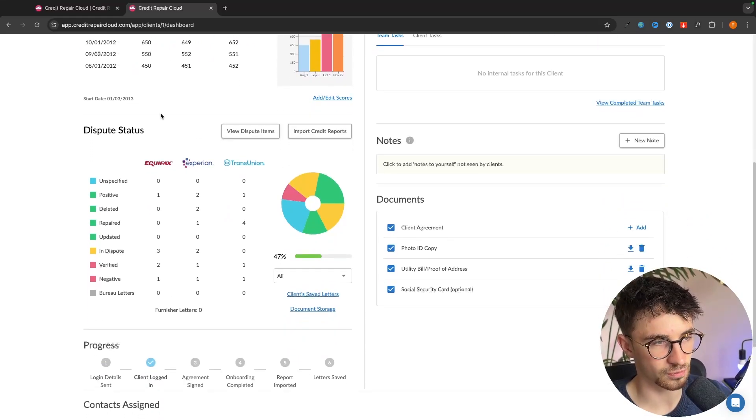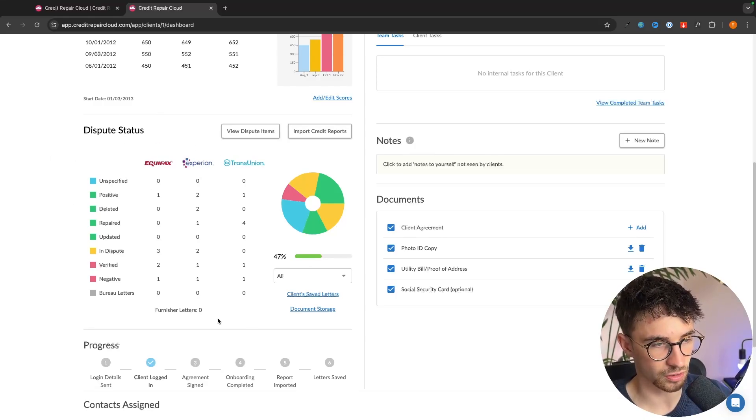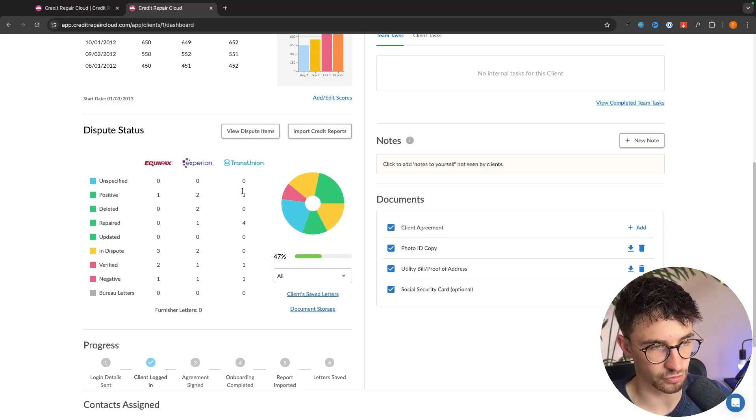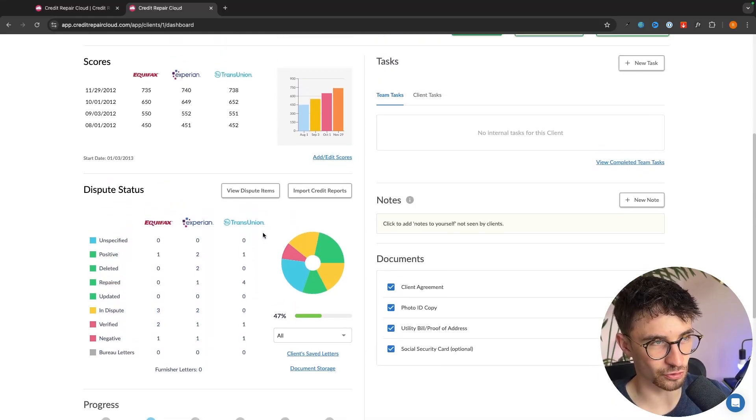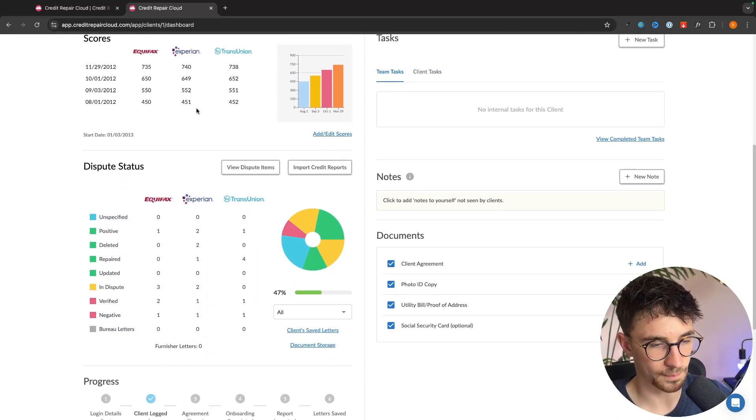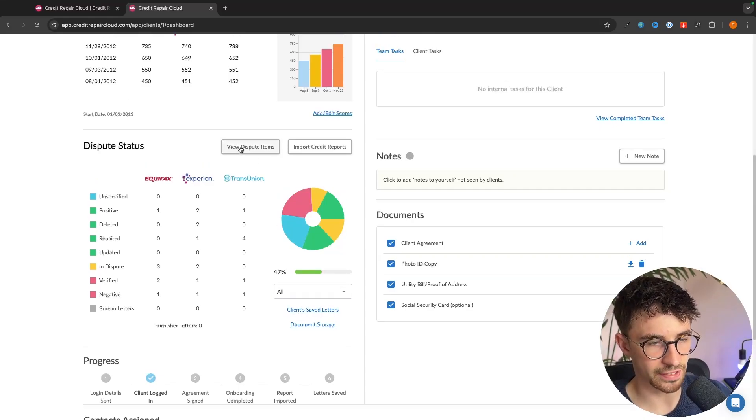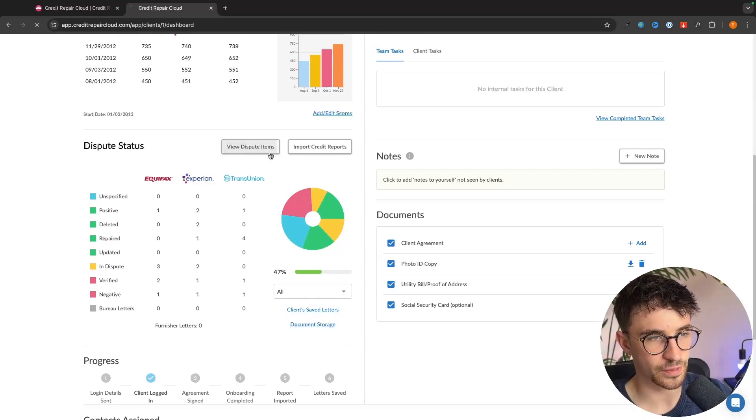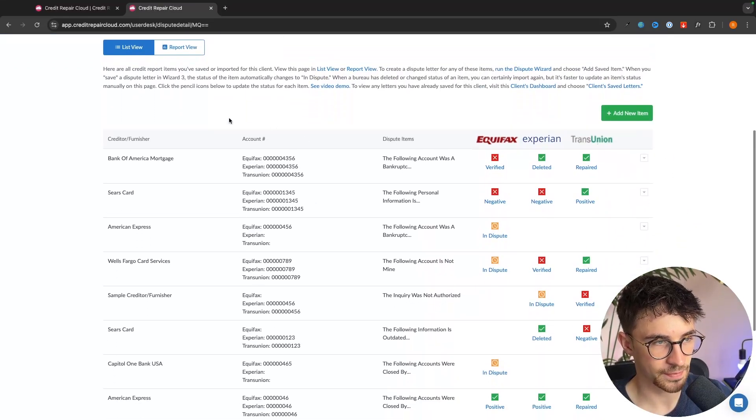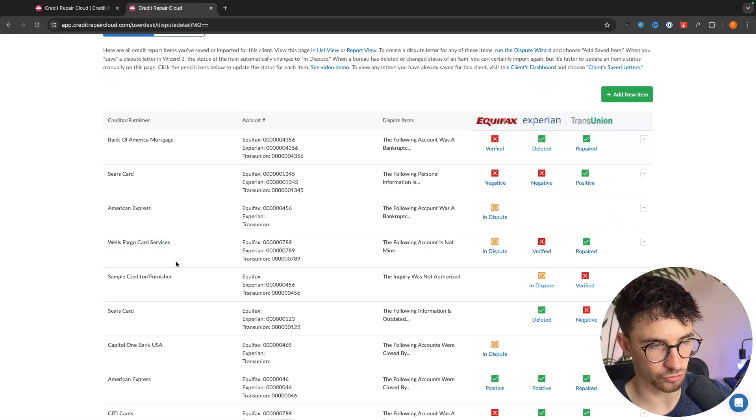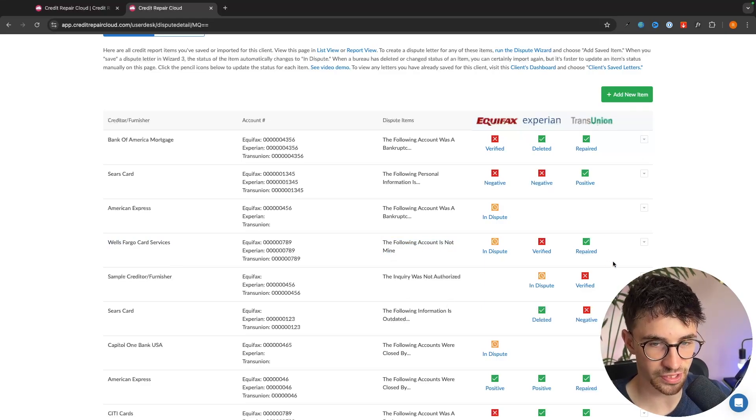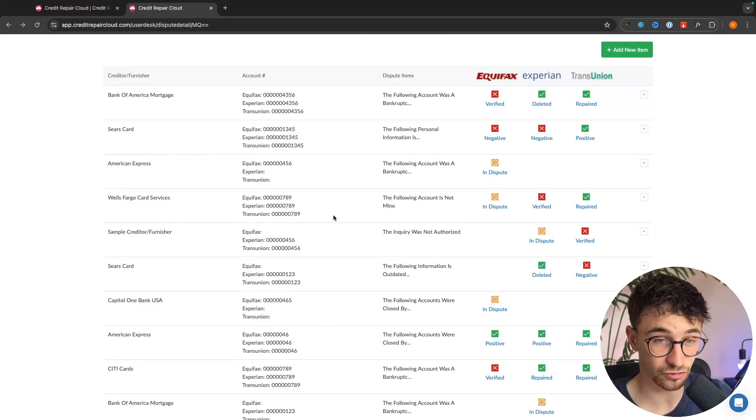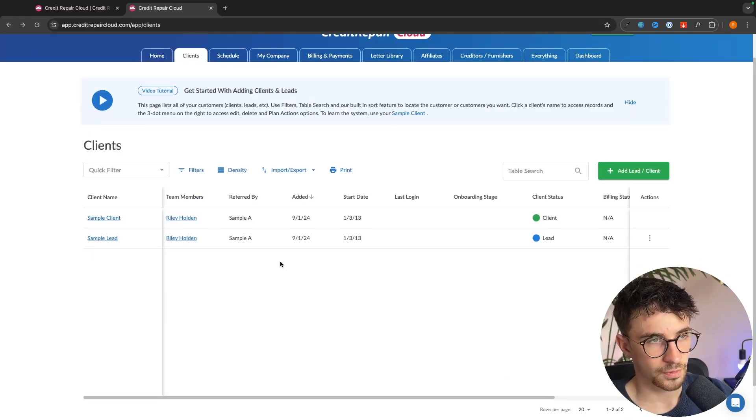We can then come down and see the dispute status. These are all of the disputes that we have made for our client. We can see we have made four positive disputes right here. One with Equifax, two with Experian and one with TransUnion. And this area is going to show us why we have actually managed to get their credit score bumped up. We can also see down here clients saved letters or we have view dispute items. And if we click into either of these right here we can see all of the disputes that we have made. As an example we have right here Wells Fargo card services. The following account is not mine. And then we can see TransUnion accepted this and this repaired the credit. So we can see all of the disputes that we've sent and we can even send this to the client to show why their credit score is now going up.